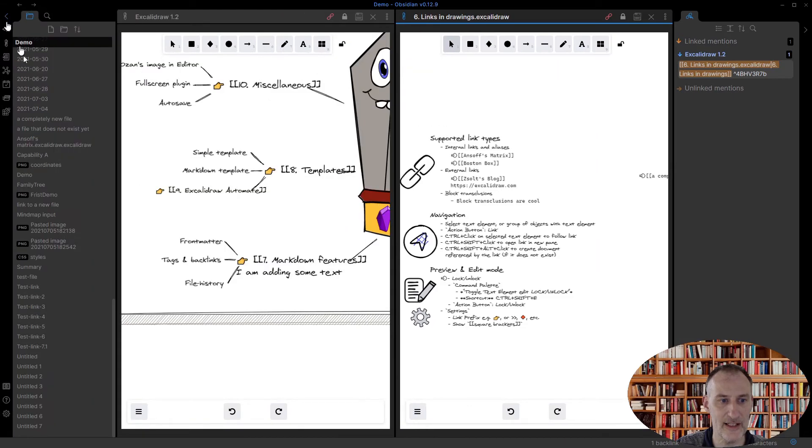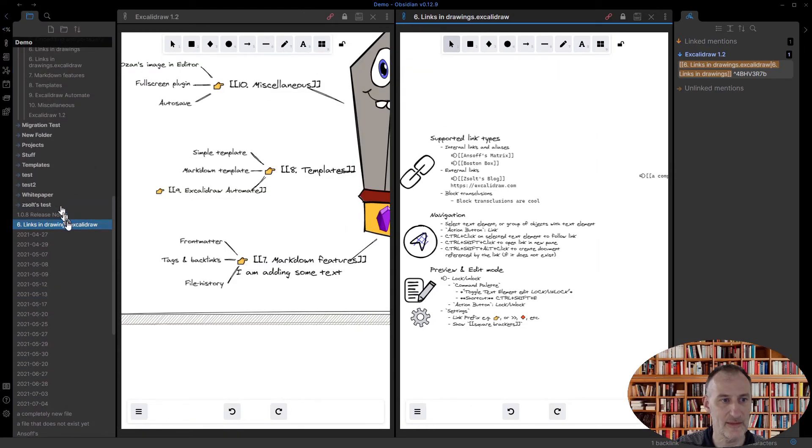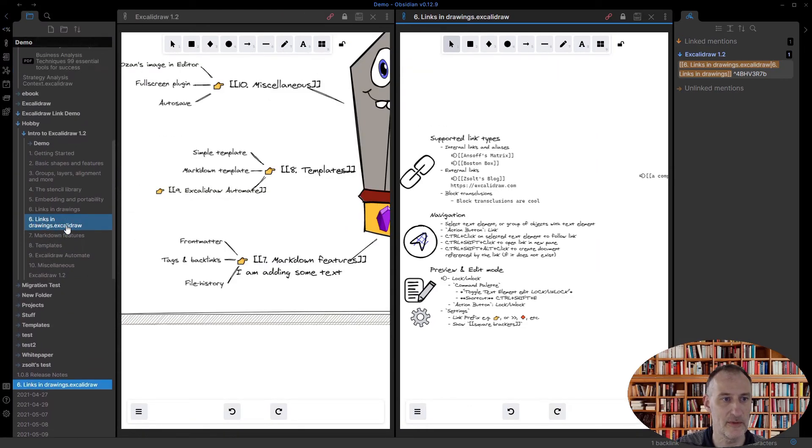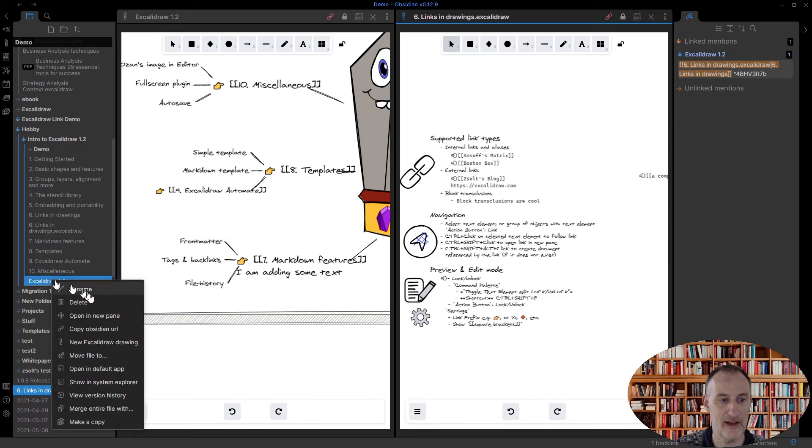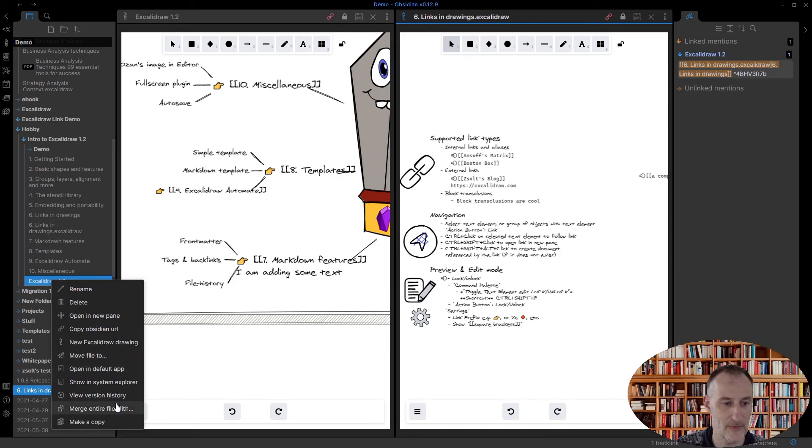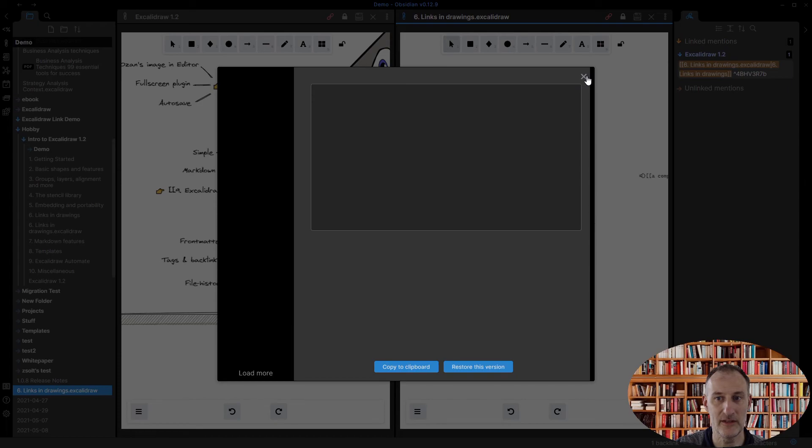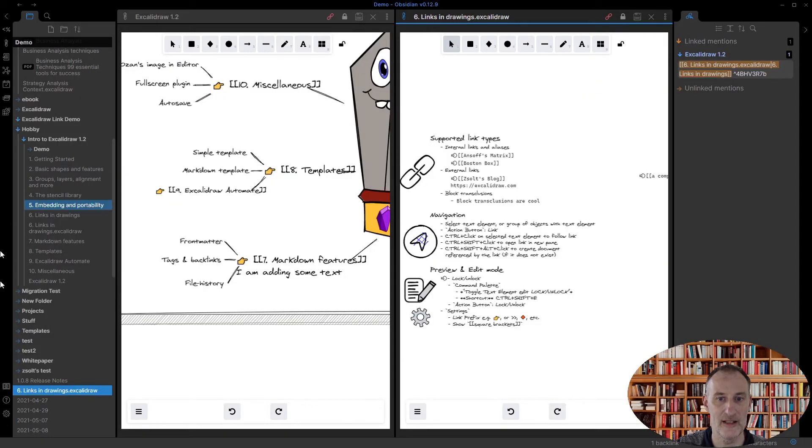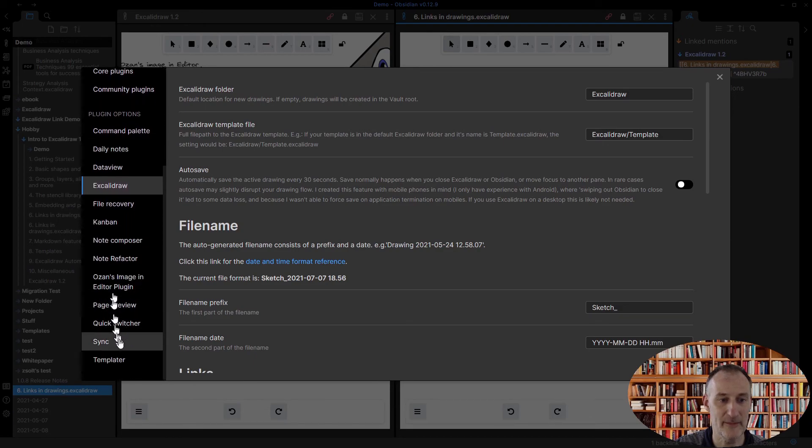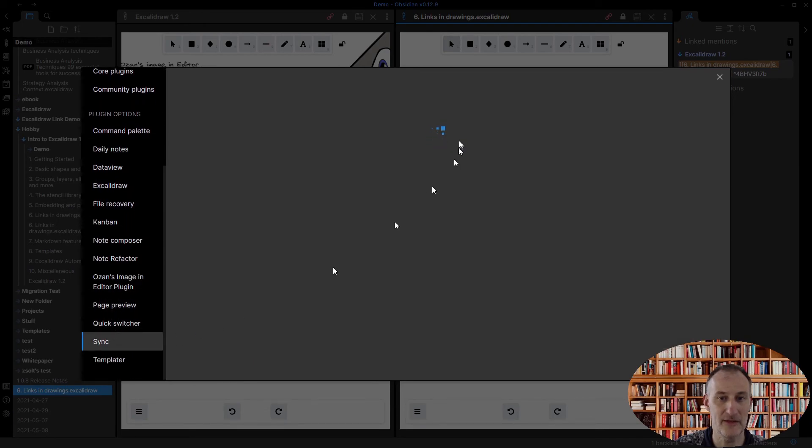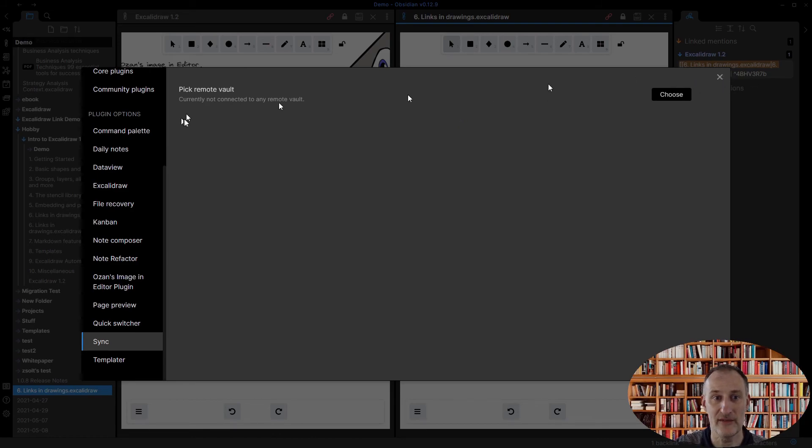And then finally, I cannot actually show you in this case, but I can show you where you would need to look for it. If I right-click on a file and I choose file history, a version history, this is going to be empty. And that's because I don't have Obsidian Sync enabled on my test or demo database. So you can see that sync is not available, not enabled.